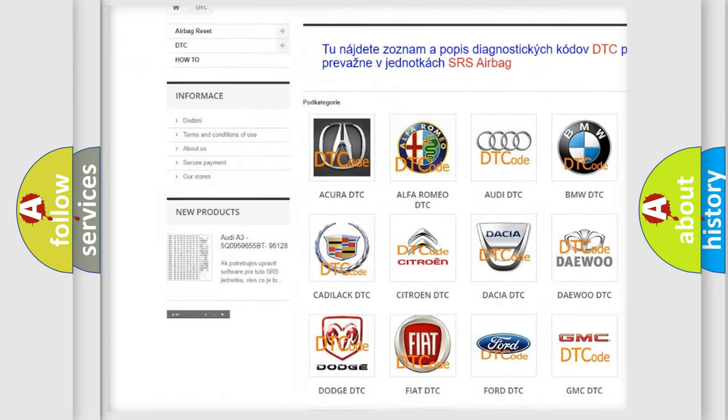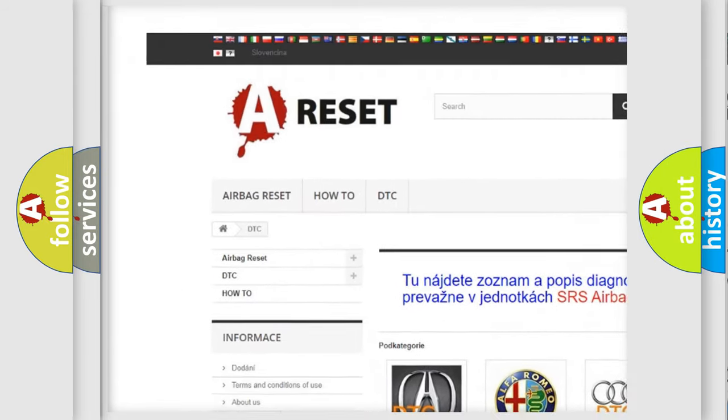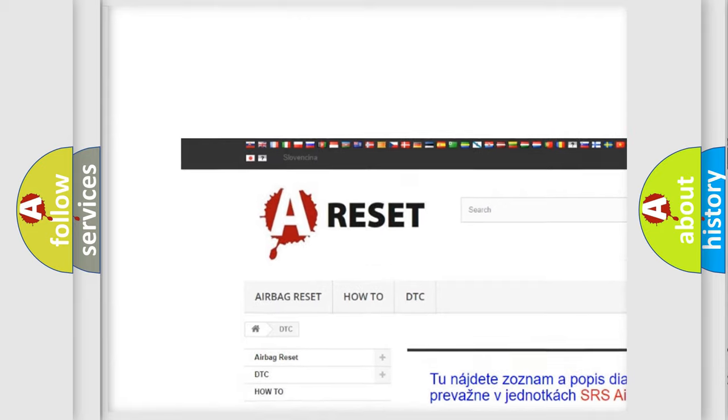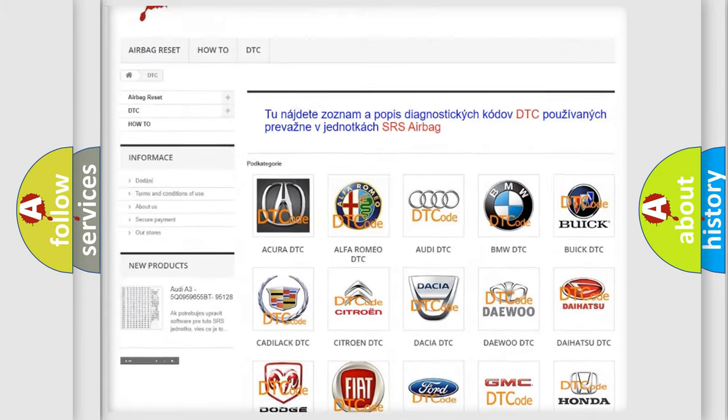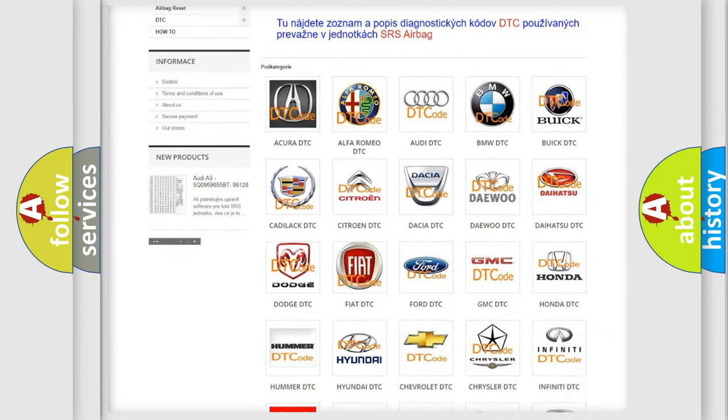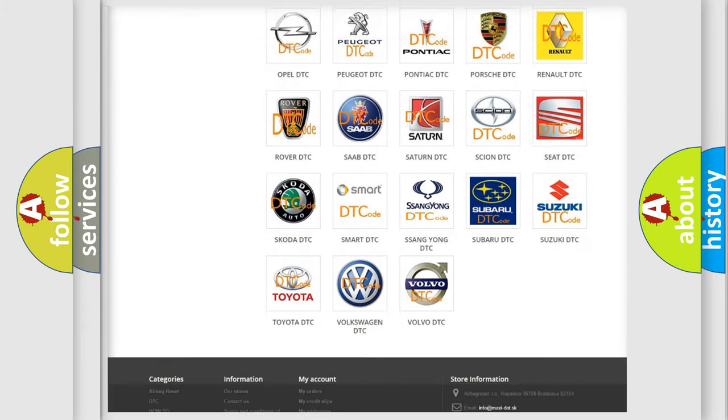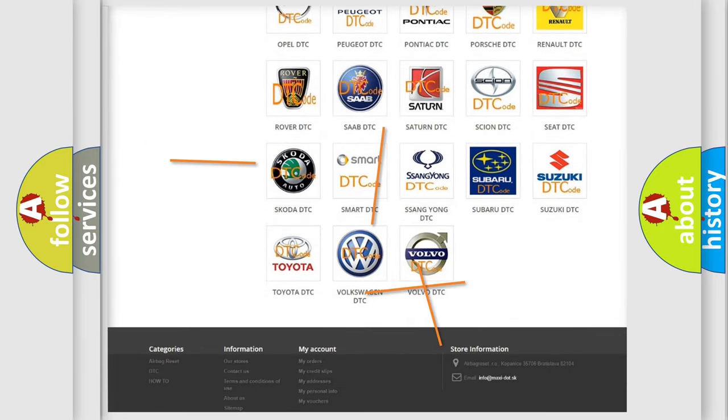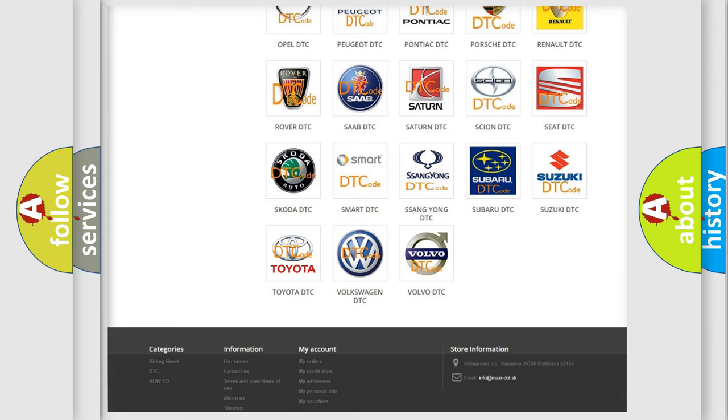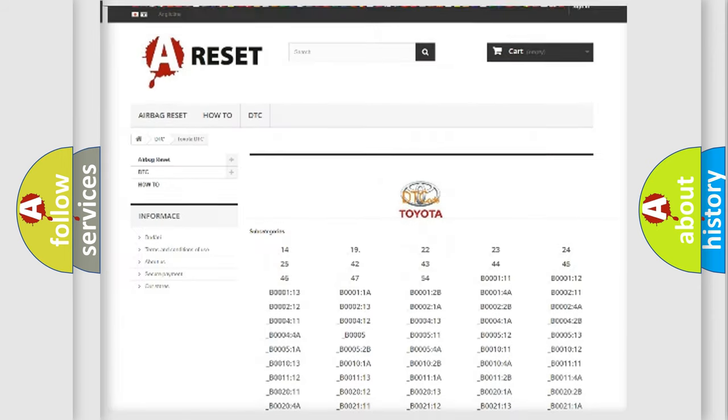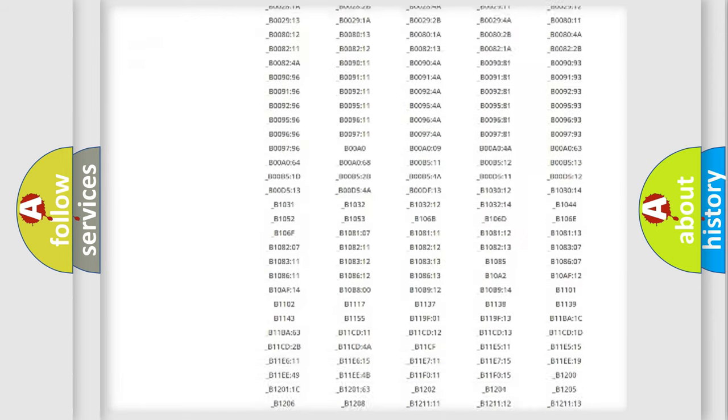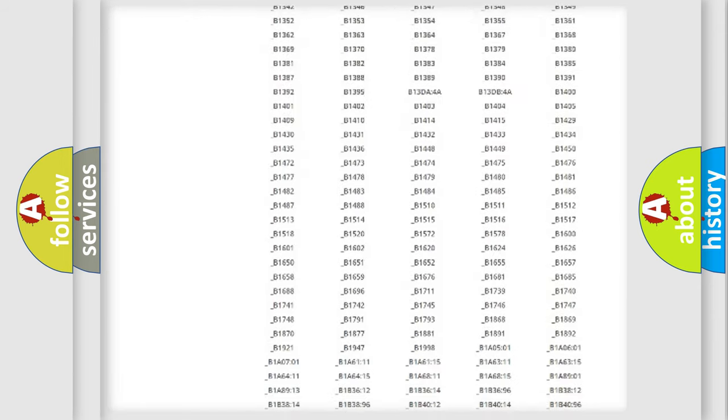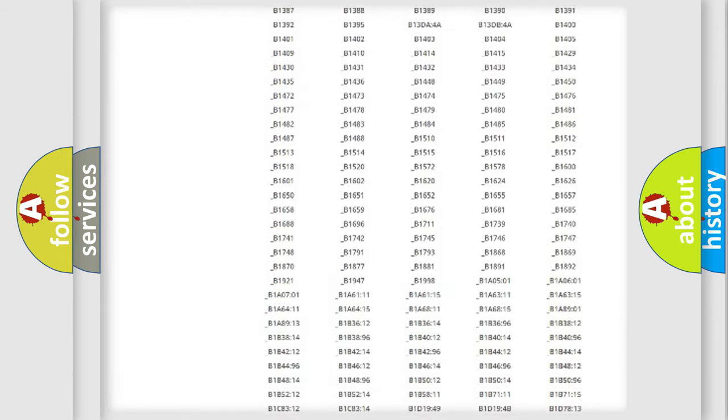Our website airbagreset.sk produces useful videos for you. You do not have to go through the OBD2 protocol anymore to know how to troubleshoot any car breakdown.